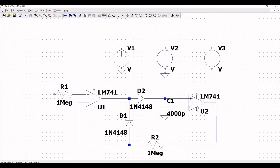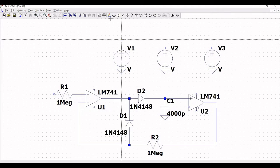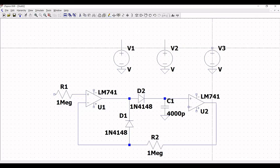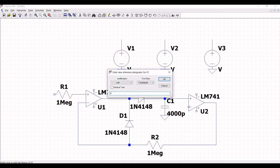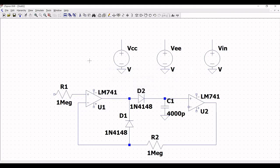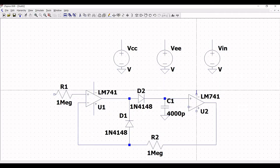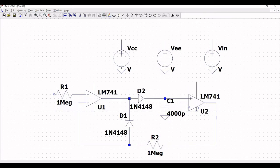Now click on ground and place ground connections on all the voltage sources. Click on wire and extend the wire across voltage source V1, V2, and V3. Now double click on V1 and change the value to VCC. Similarly, change the value of V2 to VEE and V3 to VIN. Now extend the wire across the opamp LM741 on the positive and negative terminals, and do the same for the second opamp.